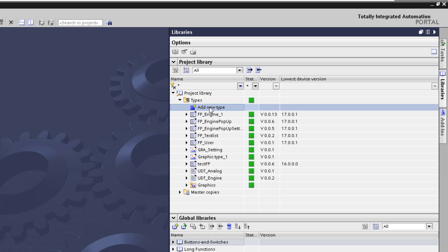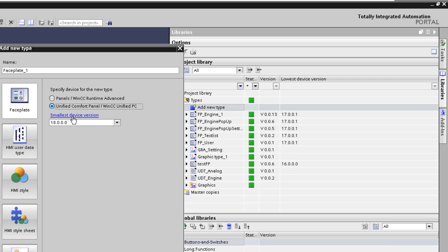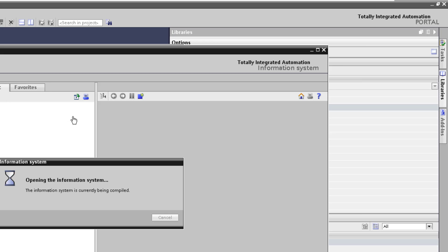What does this mean? So in the V18 you choose the minimum target device version of your faceplate. And depending on the functionality you get after the convert different versions. So you can use all of them in the V18.